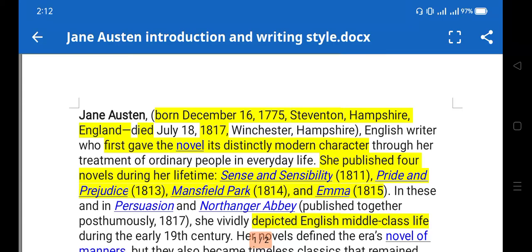Hello friends, welcome to my channel. In this video I'm going to discuss Jane Austen and her writing style. Before we begin the work of any writer, we must understand their writing style — that is very important. The writing style is reflected in the work, so we'll discuss the writers in our course, their writing style, and then I'll be discussing their work individually.